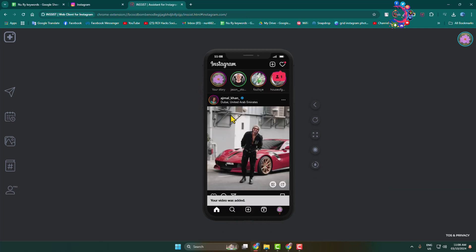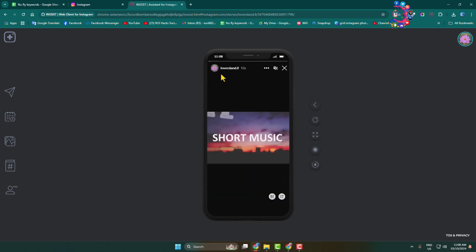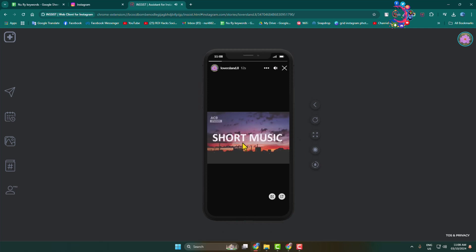Once published, I'm going to open my story. As you can see, I've successfully posted a music story to my Instagram.